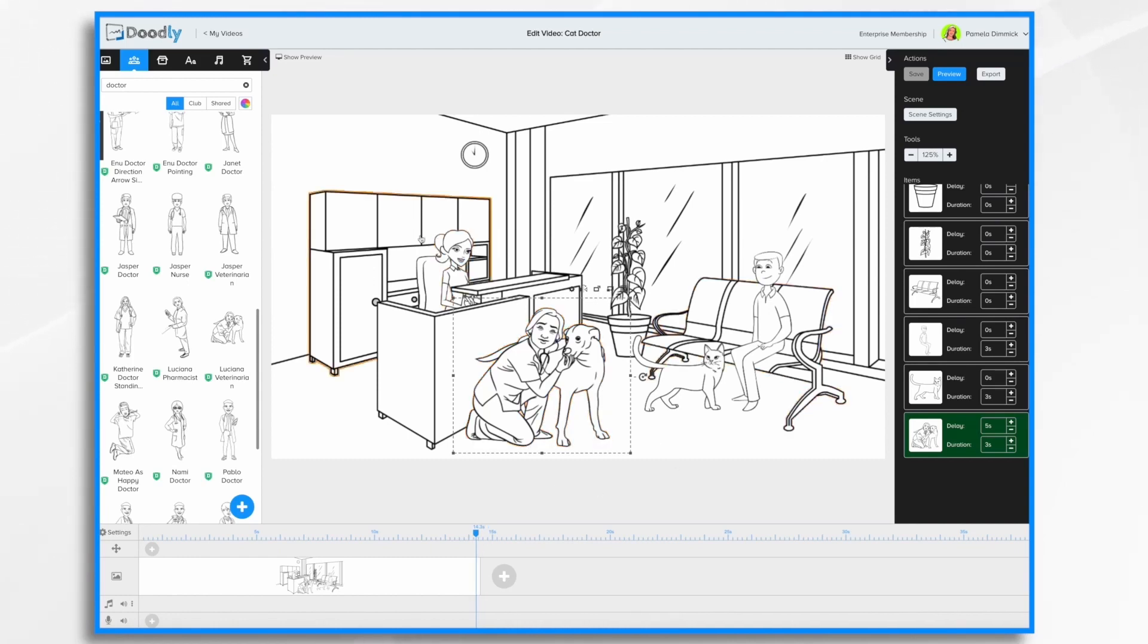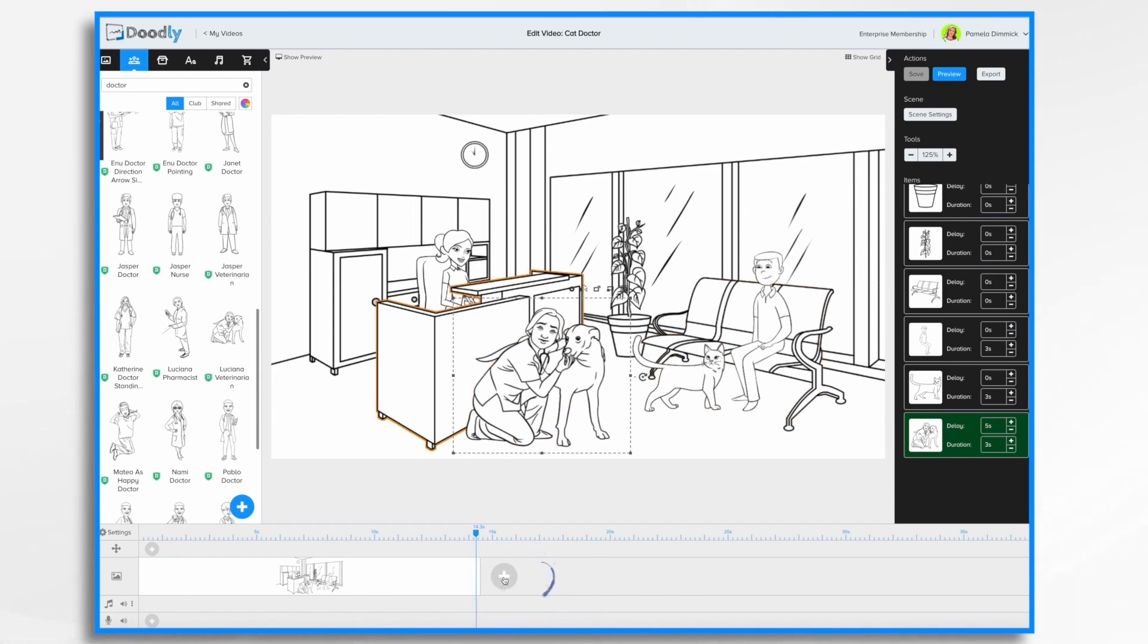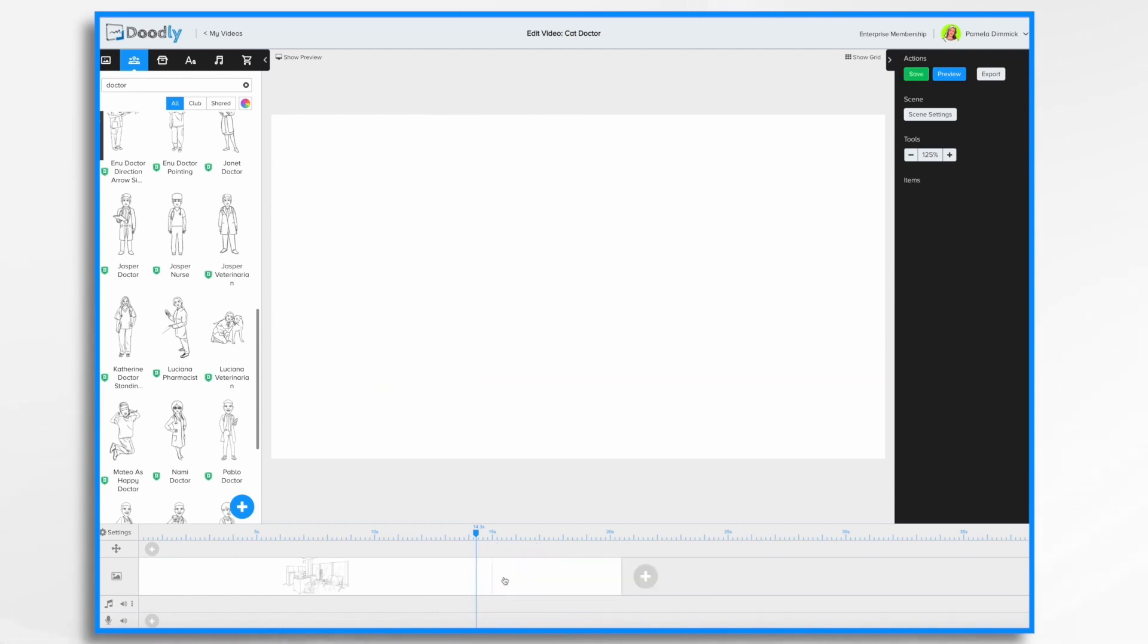Earlier we created this scene with the veterinarian's office. Now we want to have a new scene. So in order to do that, we just go down into the timeline and click this plus button, add new scene. And now you'll see I have a blank whiteboard once again, and I can build a scene like we did earlier. This time we're going to do it from scratch.